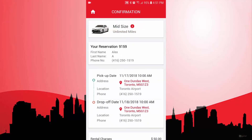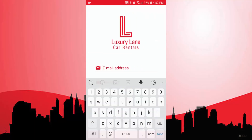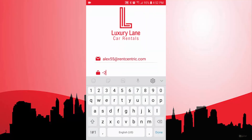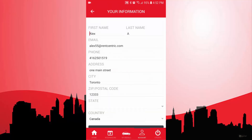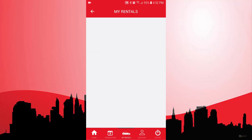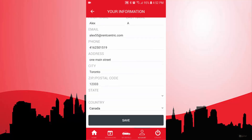Now, if I go back, it will automatically send a confirmation email to myself and also to the location. So right here, I can just go to my account and enter my email and log into my system. As you can see, all the information gets pre-populated. I can see my reservations, I can cancel them, and basically see the information about them. I can also see my rental history, and I can edit my information and click save.